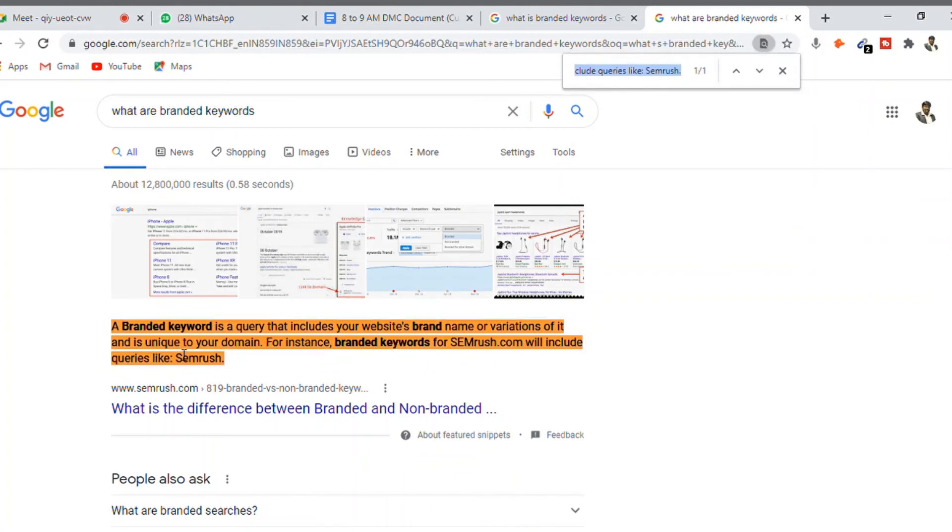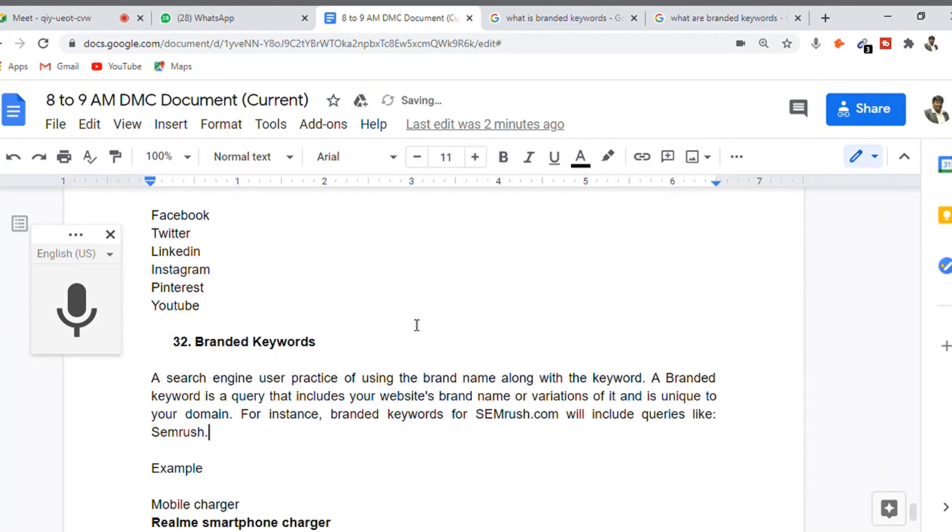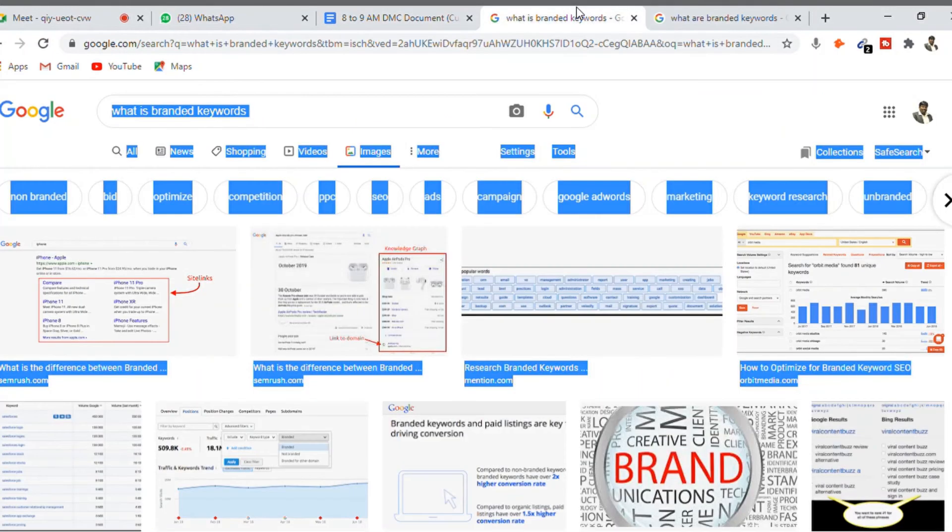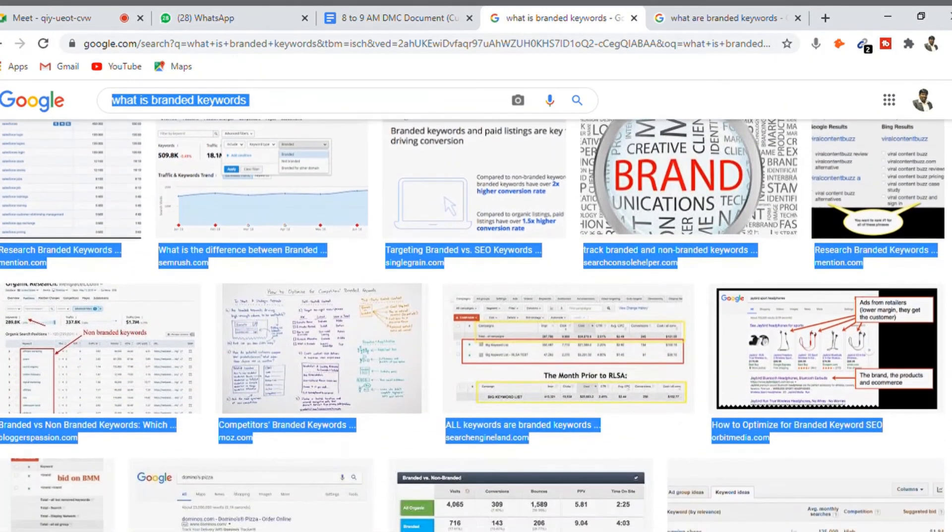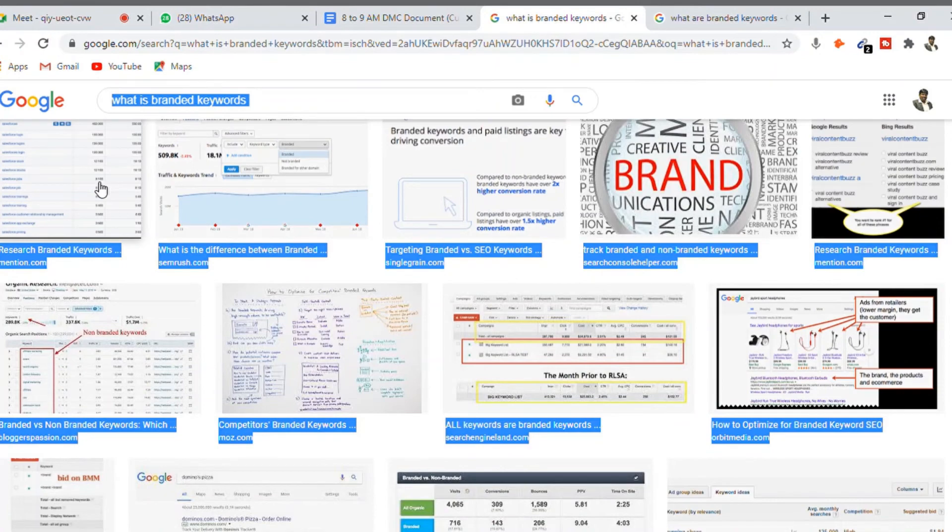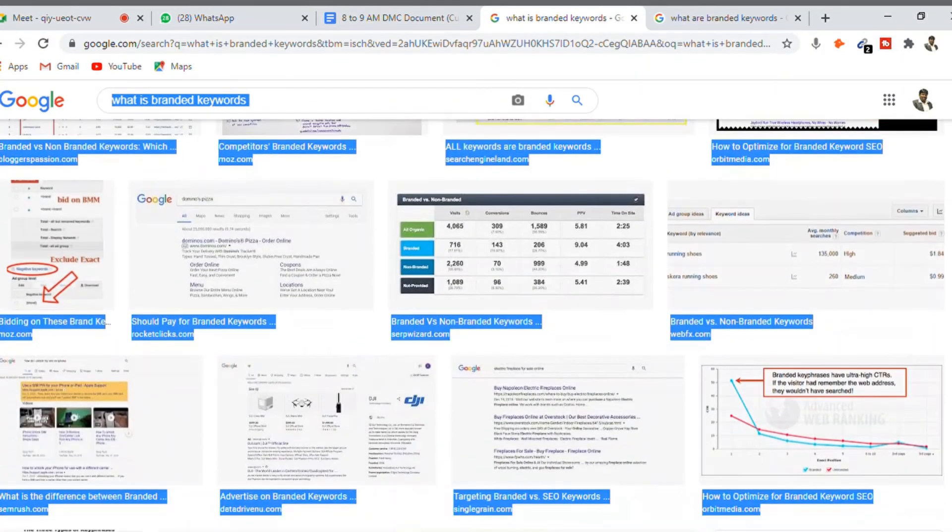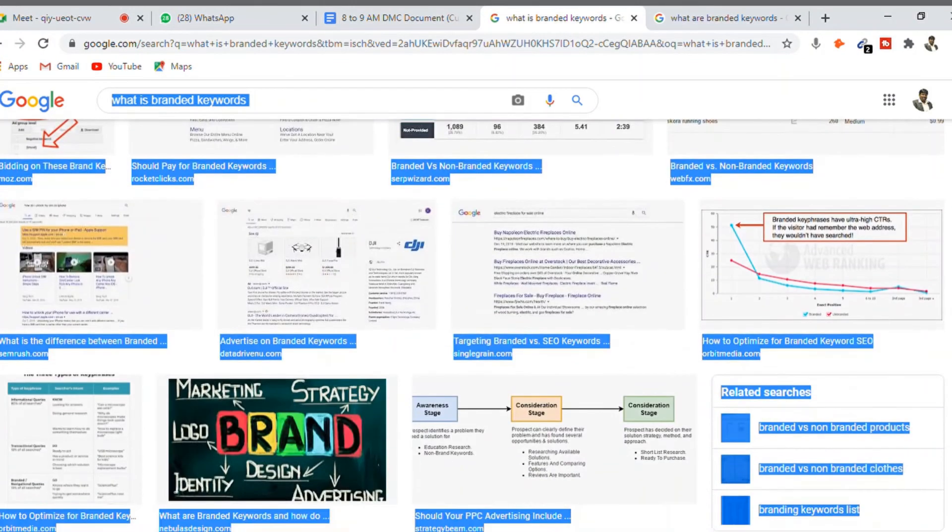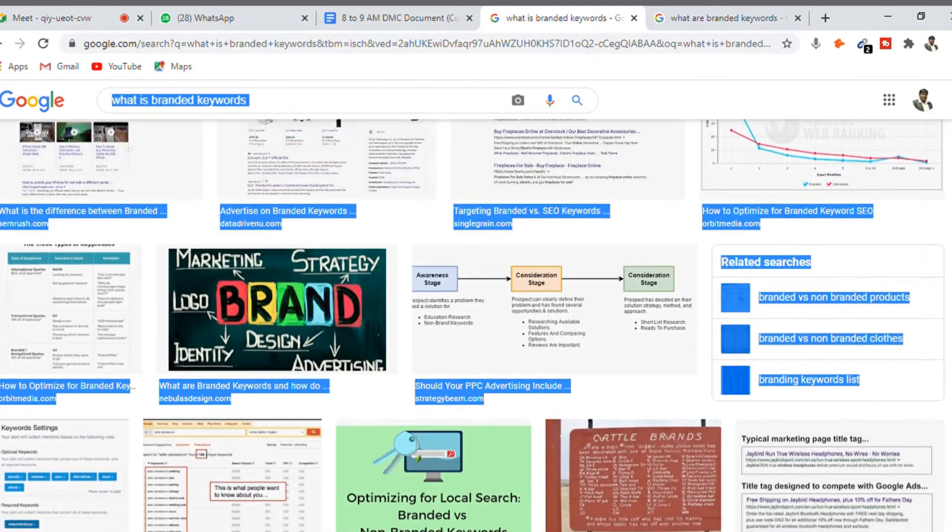Now, regarding branded keywords, let's look at non-branded keywords and whether there are other variations we can see.